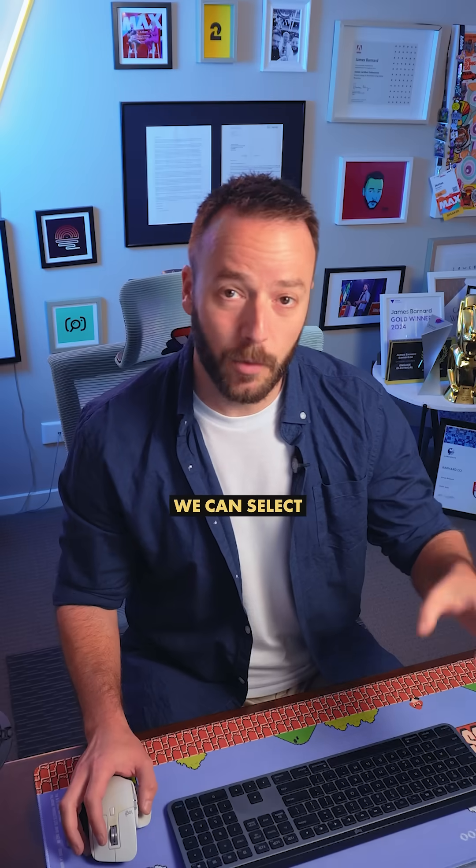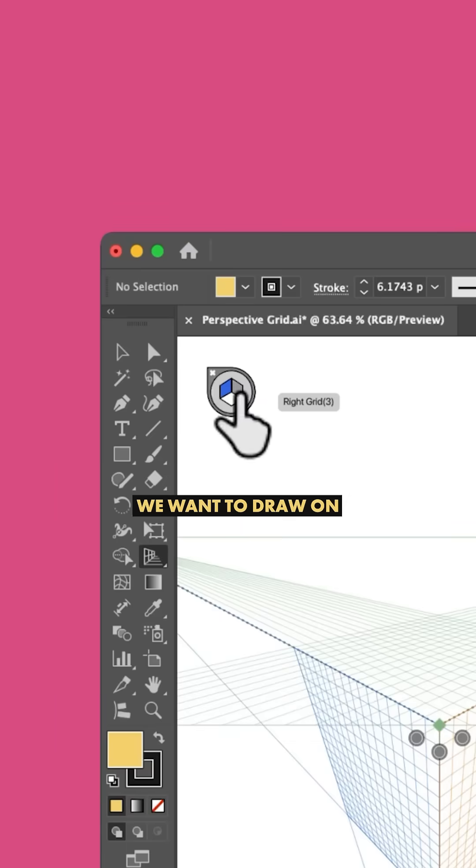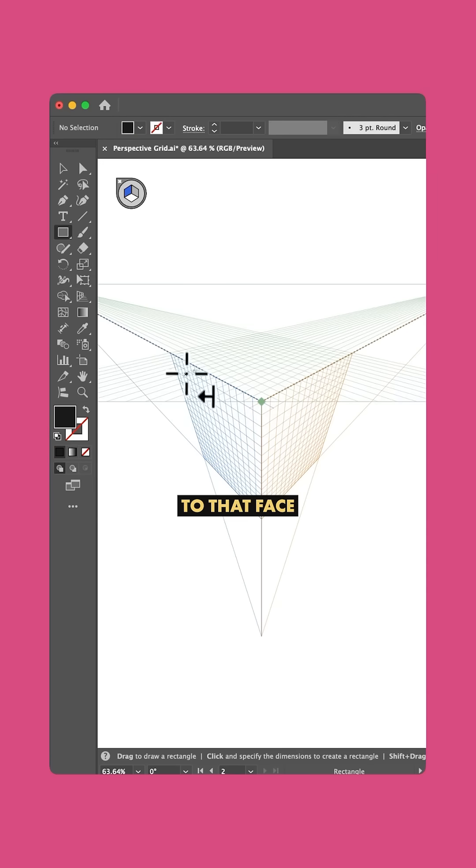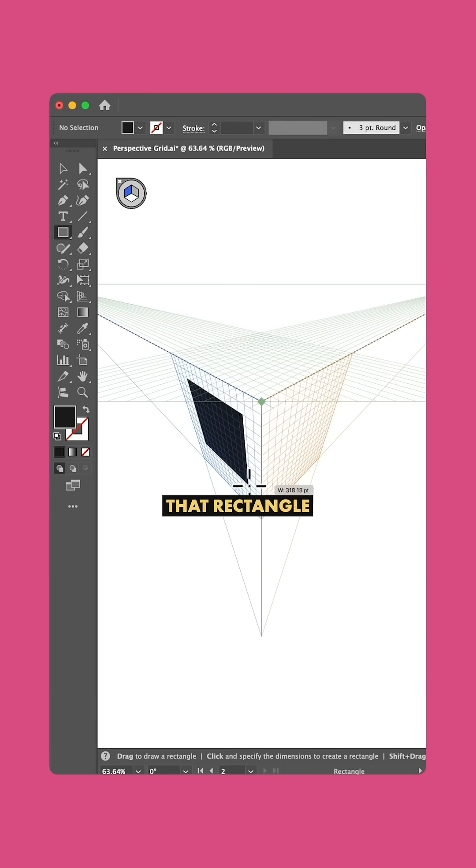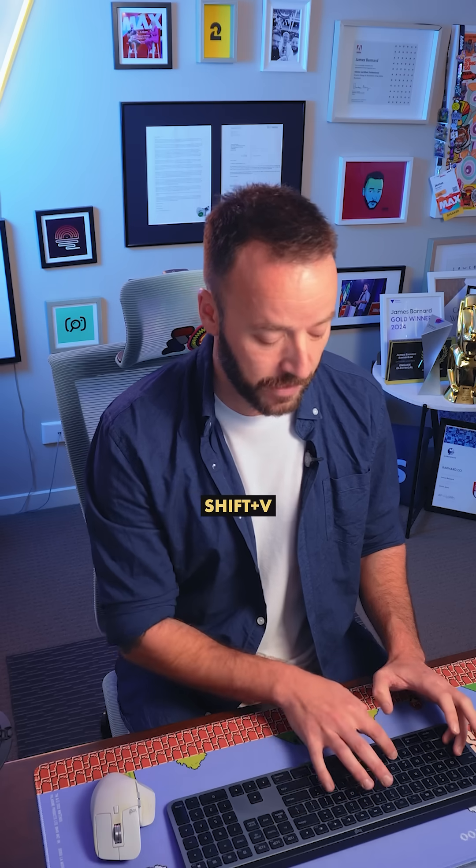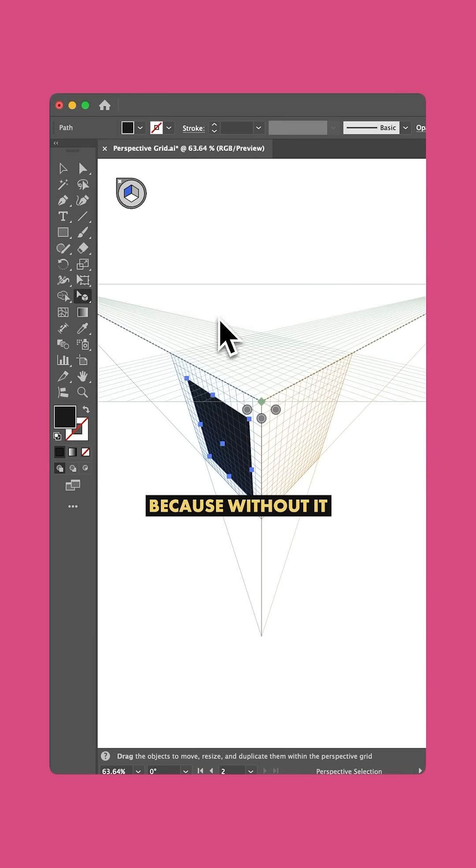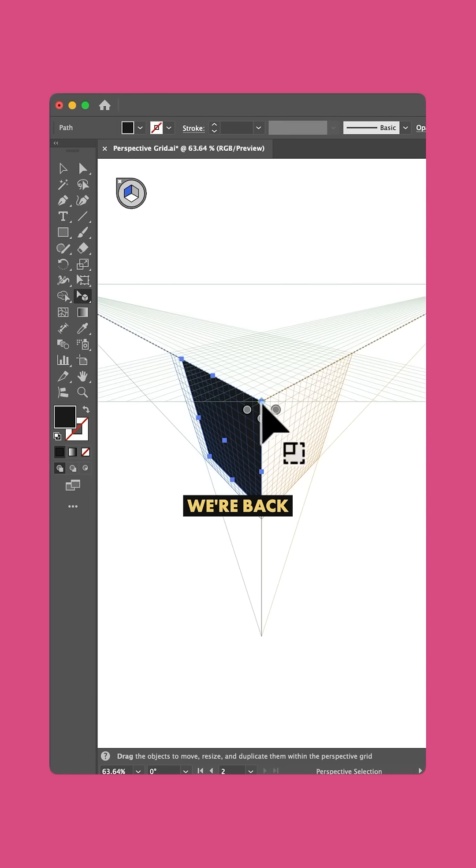Now over here, we can select which plane we want to draw on. So if I draw a rectangle with this blue side selected, it conforms to that face. And if I want to edit that rectangle later, I need to press Shift and V for the Perspective Selection tool, because without it, we're back to our normal transform behavior.